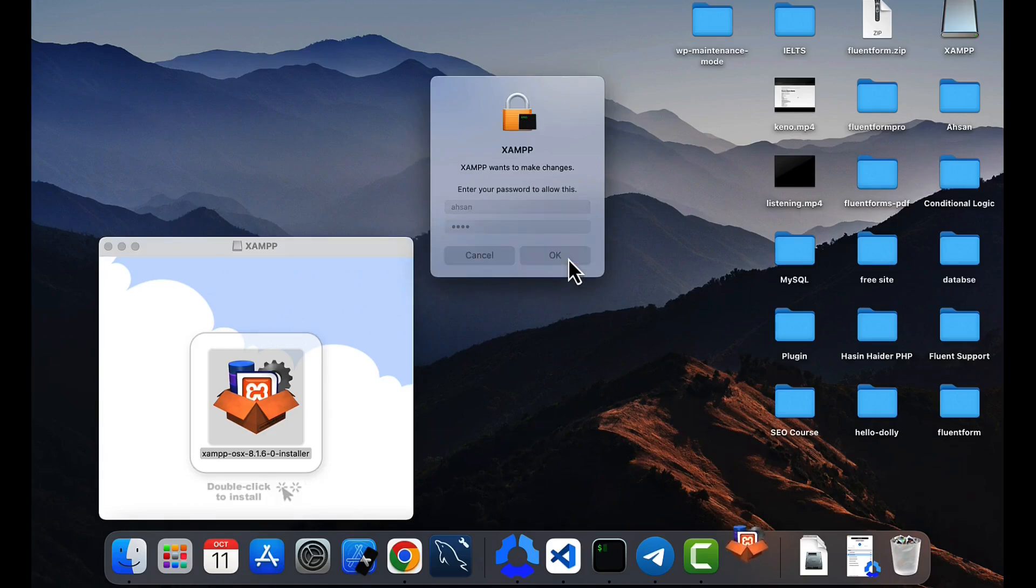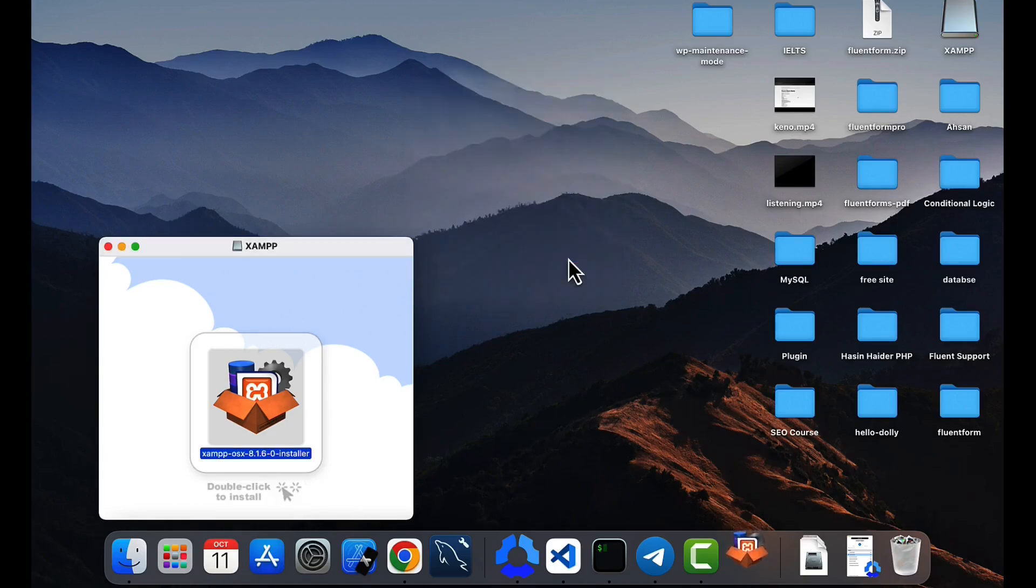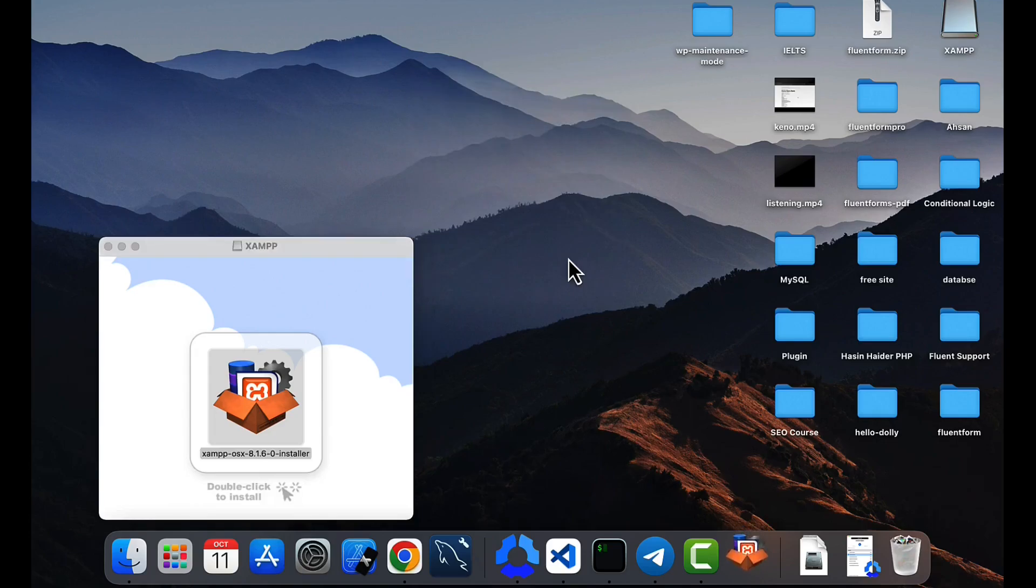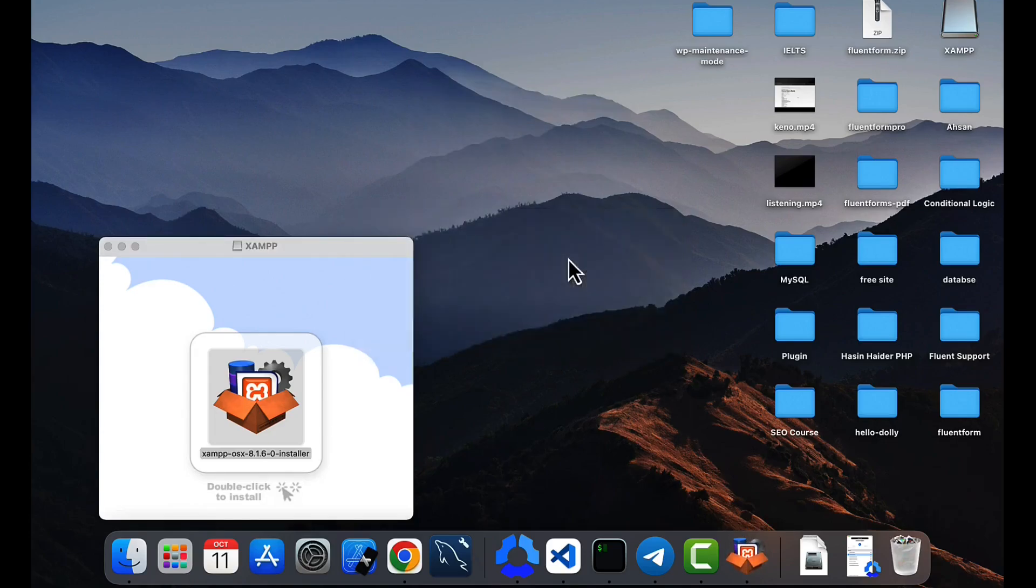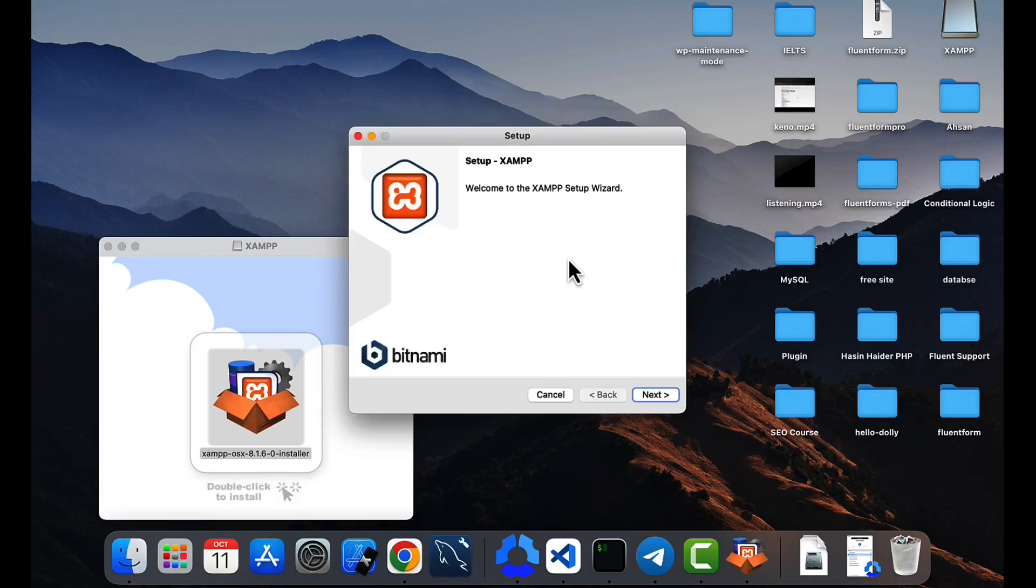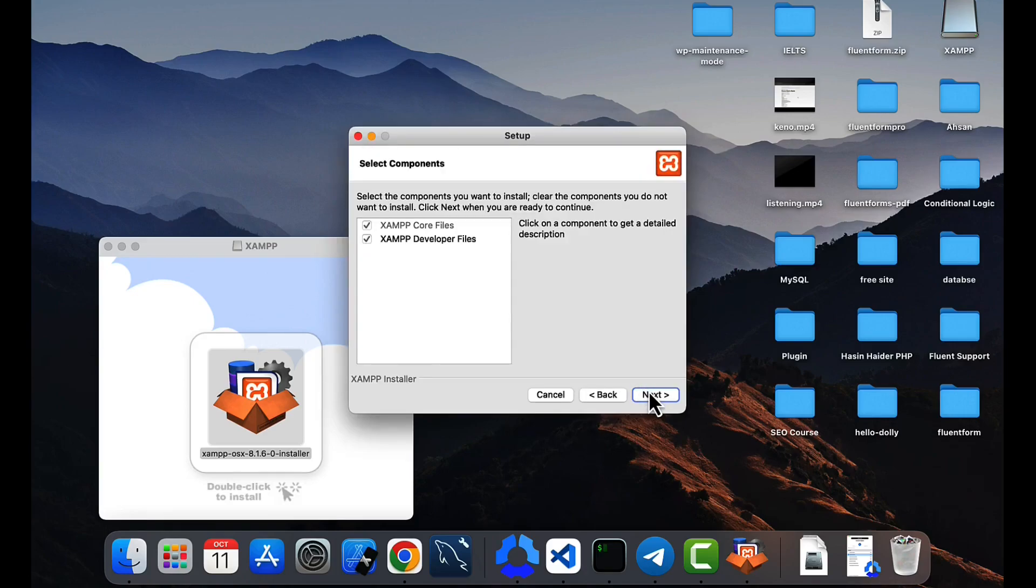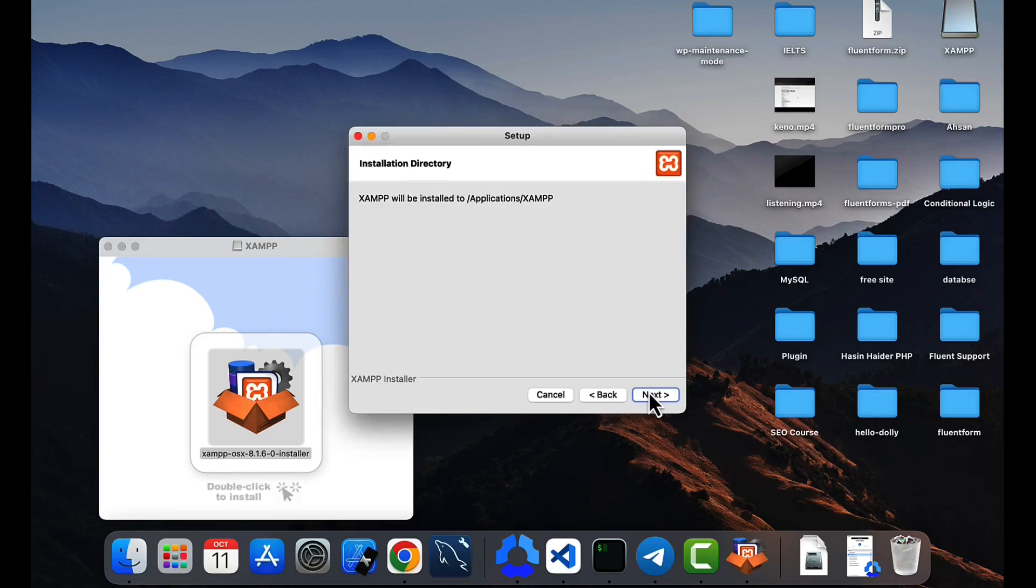You need to enter your Mac password on there, and the installation process will start shortly. Click next, again click next.